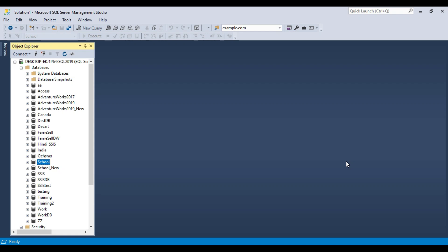Hi friends, my name is Akhil Ahmad and in this particular video tutorial, we are going to talk about schemas in SQL Server. We will try to keep it simple and easy to understand, so let's jump right into it.